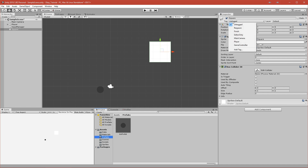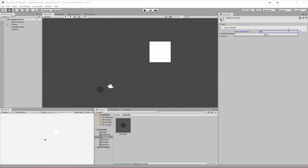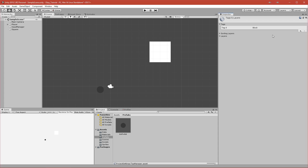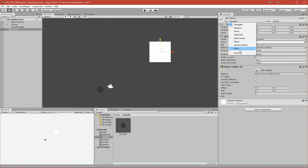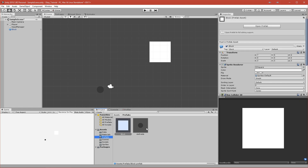We need to add a tag for our block — we'll call it 'block'. We have to click on it again and assign the tag we created. We'll use the tag so we can detect when we collide with our block. I usually use layers but for these simple collisions we can use tags. Let's call this one a block and we'll make a prefab from it by dragging it down.